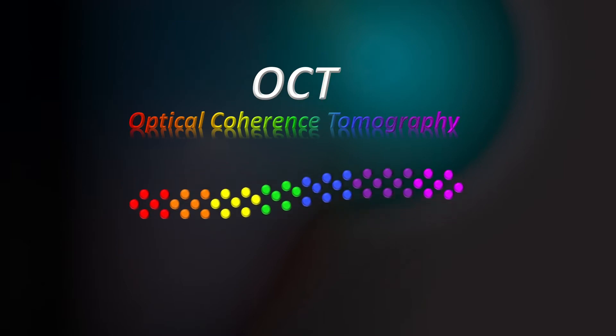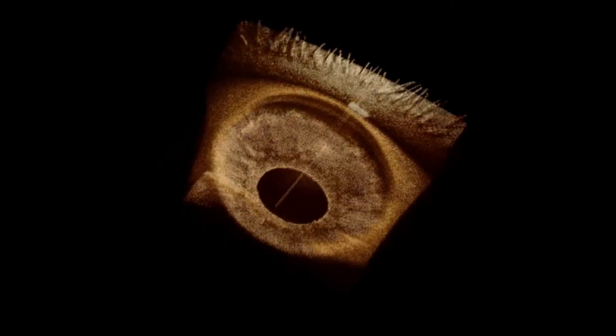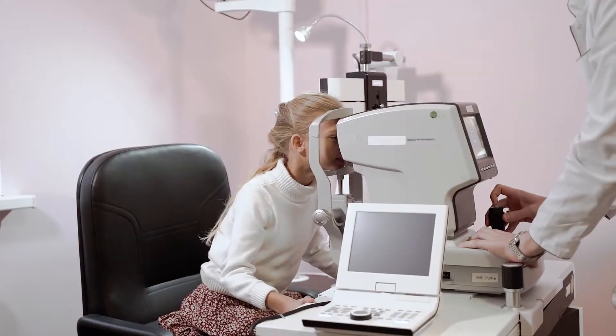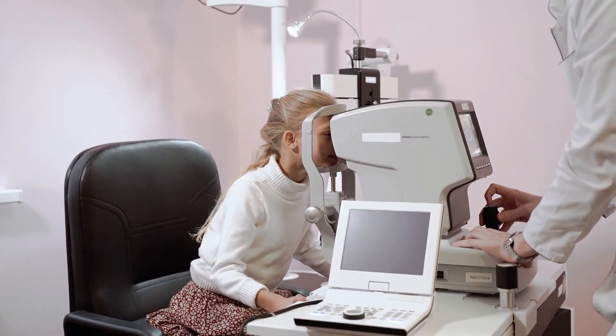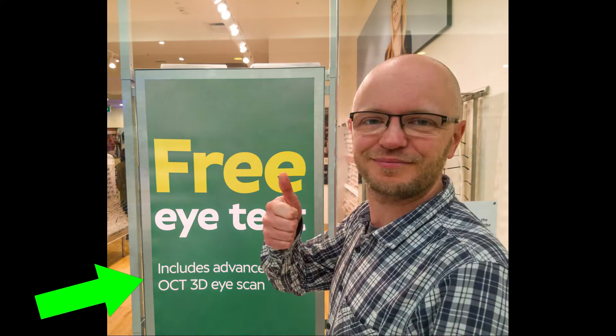OCT stands for Optical Coherence Tomography. It uses light to generate highly detailed images. It revolutionized eye imaging and is now in most ophthalmologist offices.